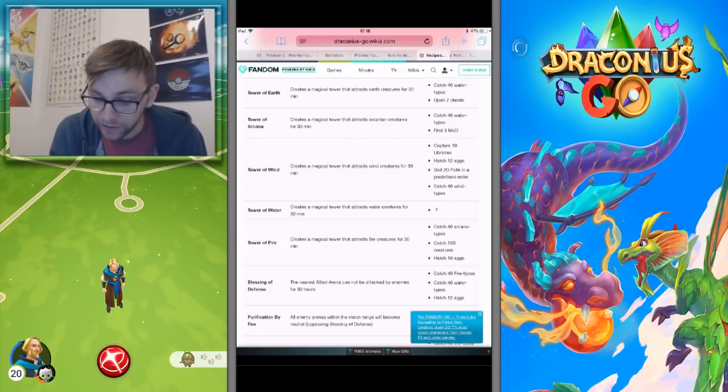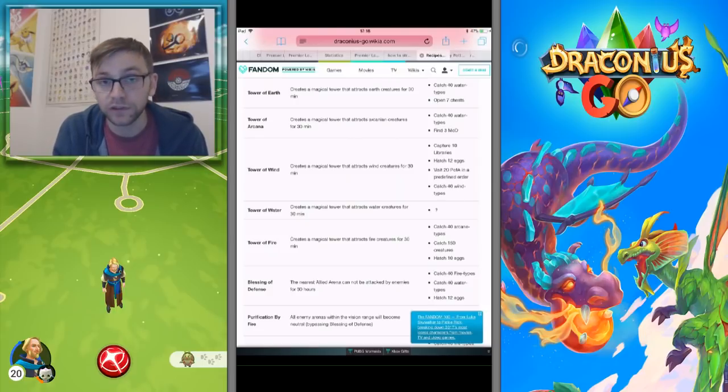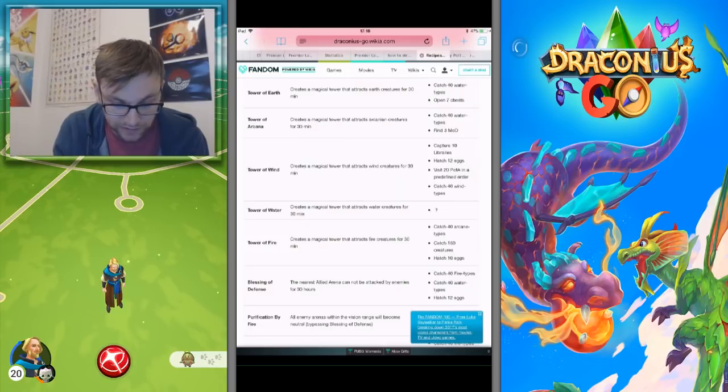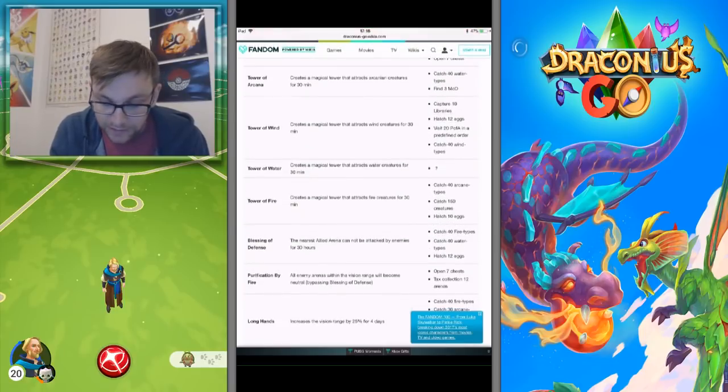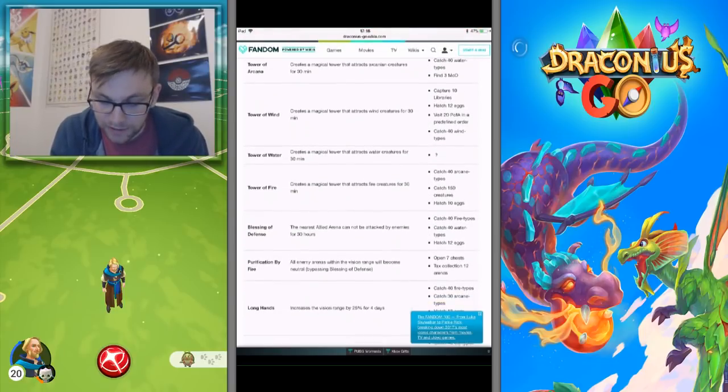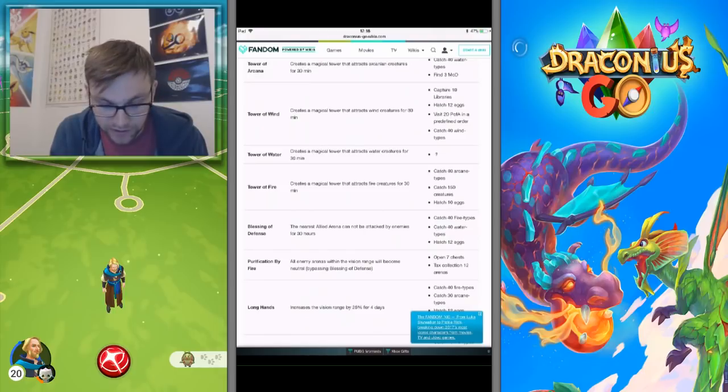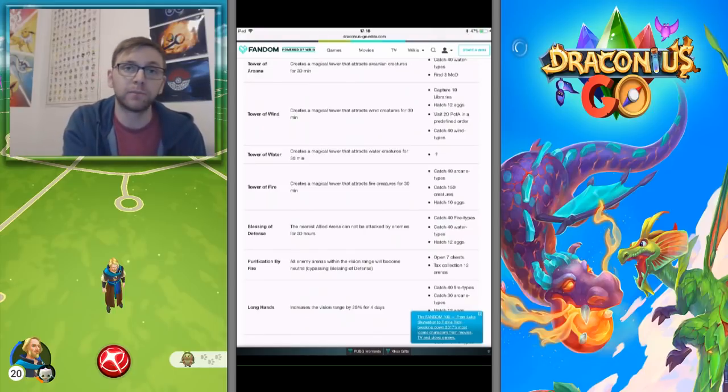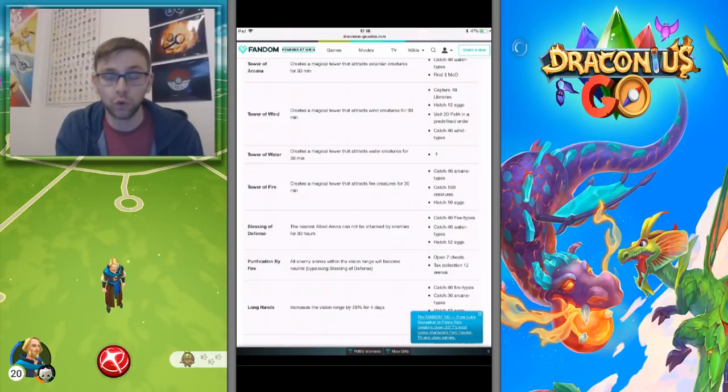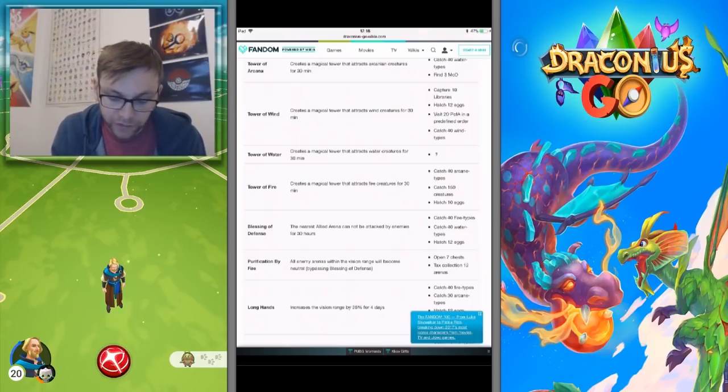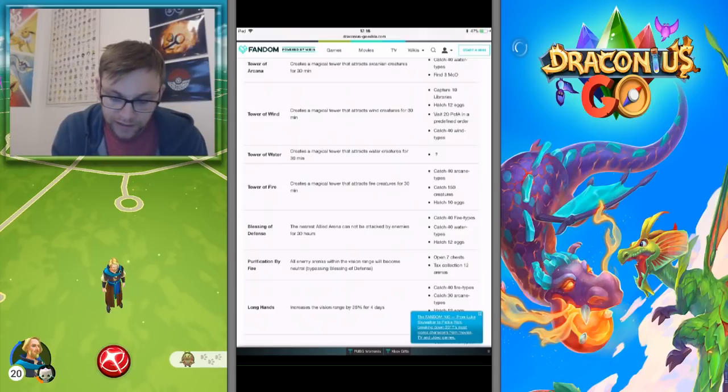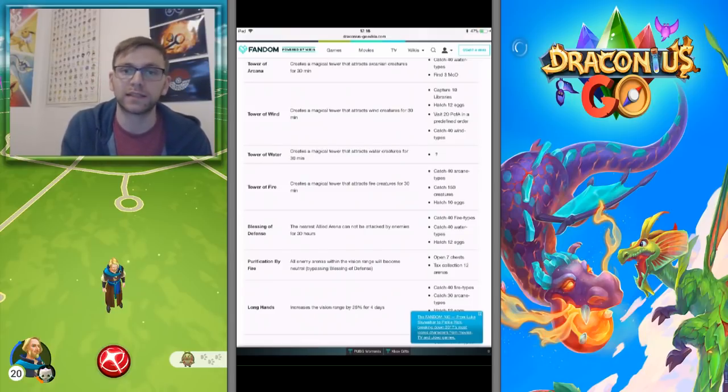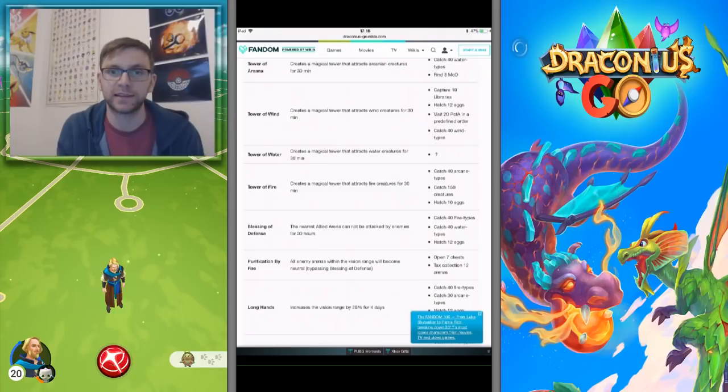Tower of Arcana comes from finding three Mother Dragons and catching 40 water types. I believe I actually caught 40 water types and that's what led to that. Tower of Wind, which is capture 10 libraries, you can get it from that. Hatch 12 eggs either via Mother of Dragons or by walking, visit 20 Pillars of Abundance in a predefined order, and catch 20 wind types. These are the harder quests that you get, these are not the ones that are like catch five of one type.